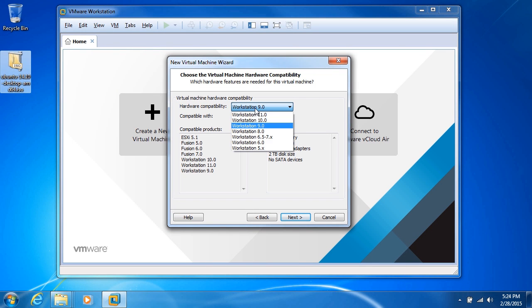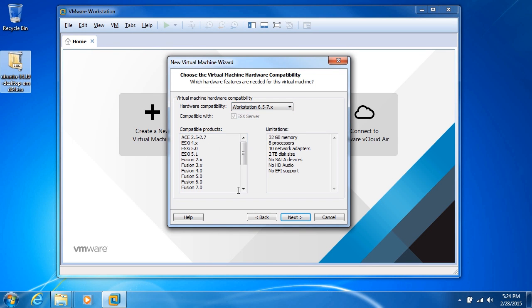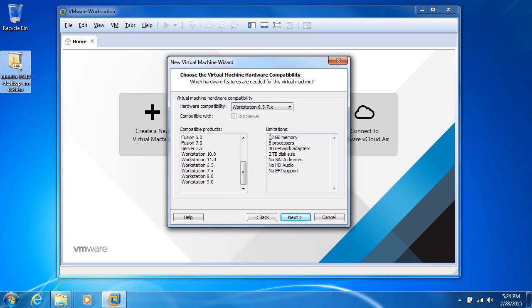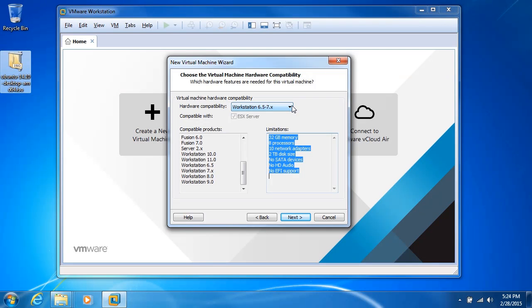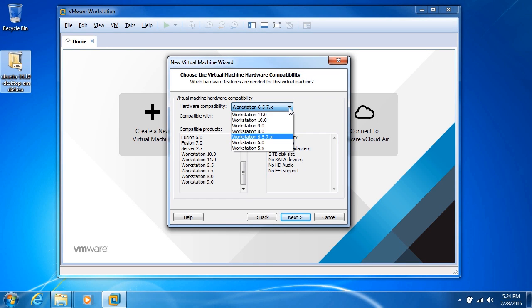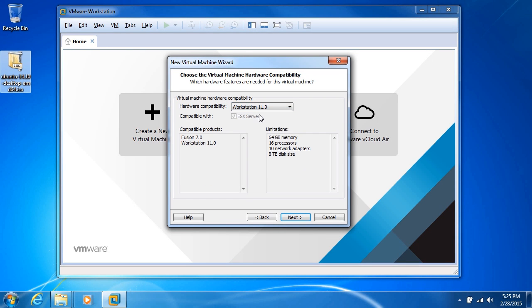As I choose different versions, the compatibility becomes greater on the left-hand side. We do have to deal with the limitations, so you have to pay attention to that. For instance, your maximum memory for Workstation 6.5 to 7.x is 32 gigabytes. If I go back to VMware 11, we've got 64 maximum gigabytes of memory to access. So there's a trade-off depending on what type of compatibility you want to use.